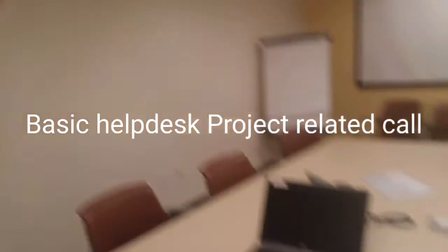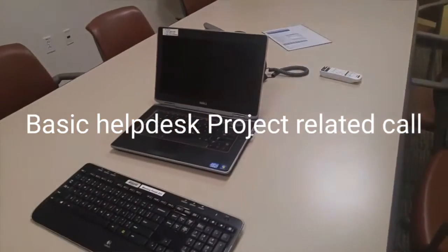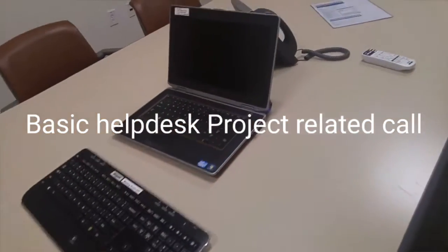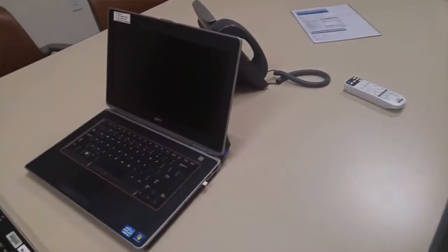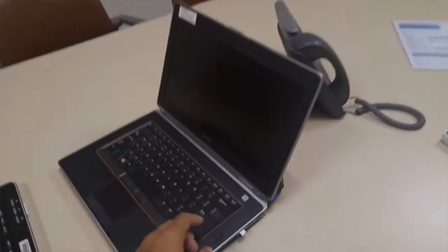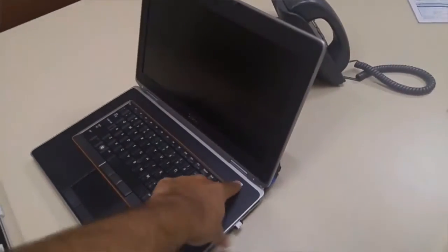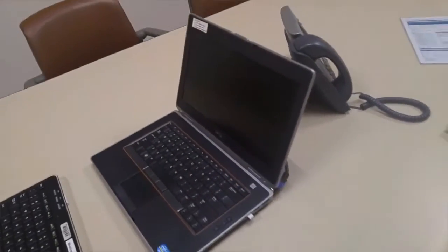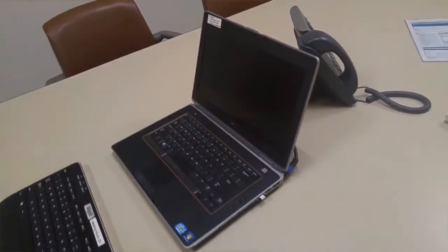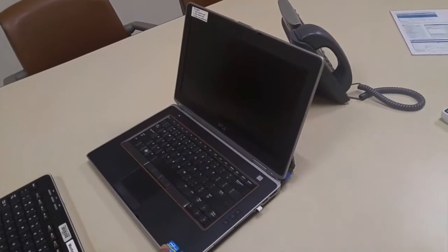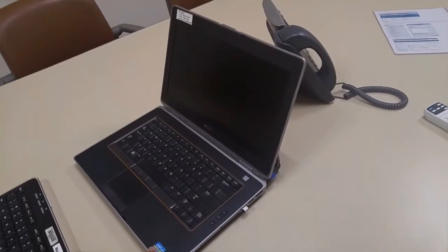Sometimes you might get a call that a projector is not working with the laptop, so it's a pretty normal call. Maybe there's some issue going on with the laptop itself, so just check the laptop is turning on.